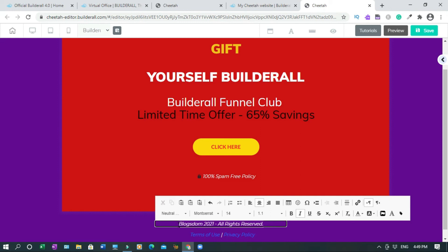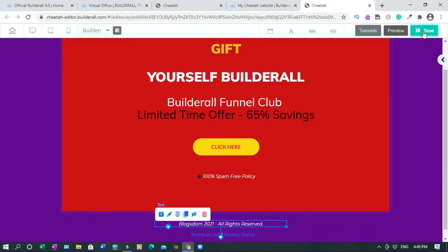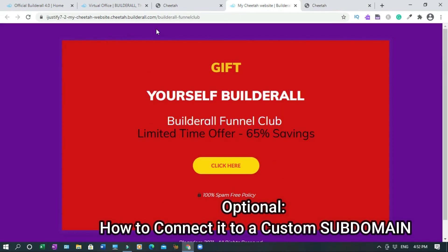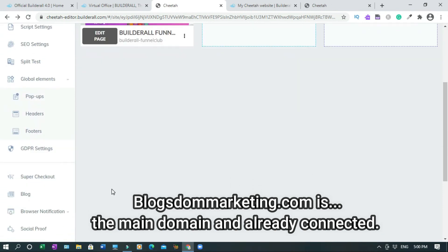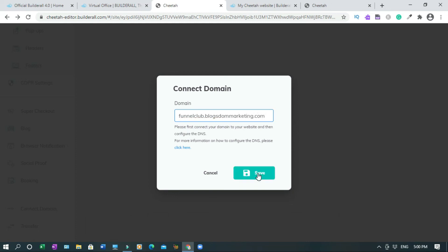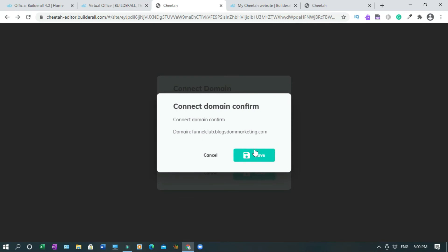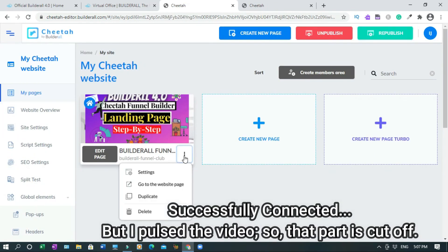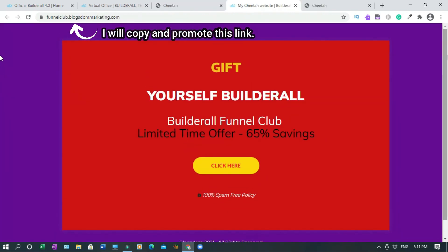Double click on this. Then hit OK. Now what you're going to do is come back here. A simple Builderall landing page - that's it.